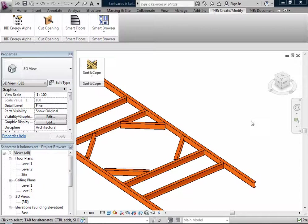Working with Sort and Cope, it's quick and easy to cope beams and trusses and their systems by selected distance in different ways.